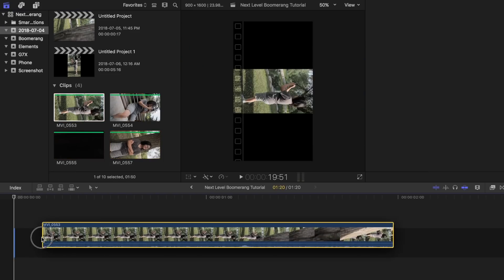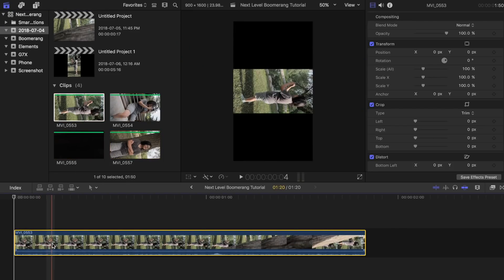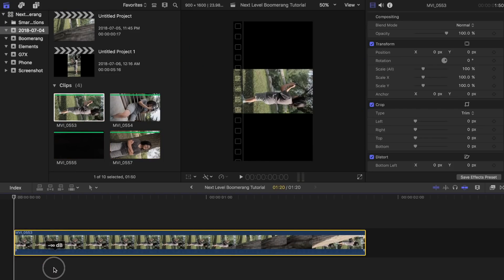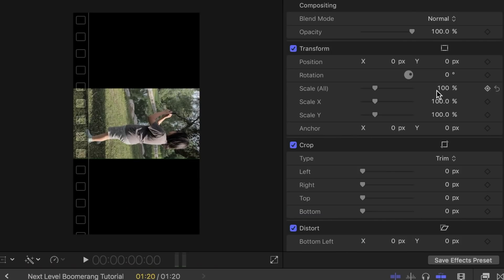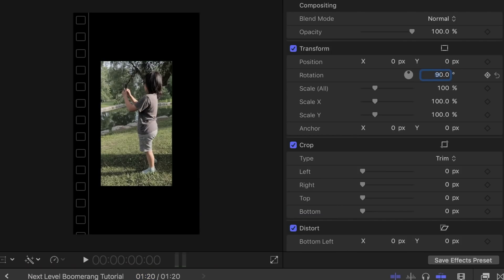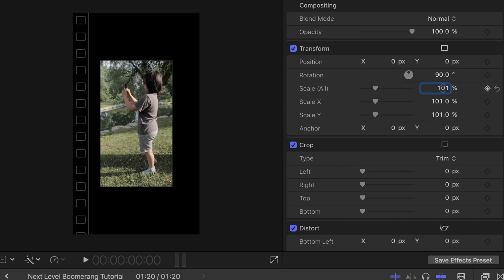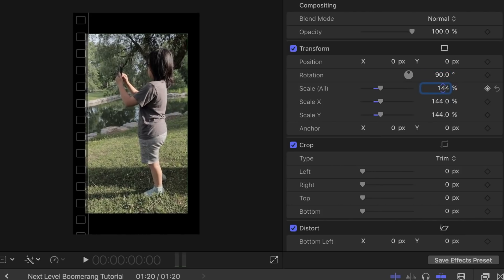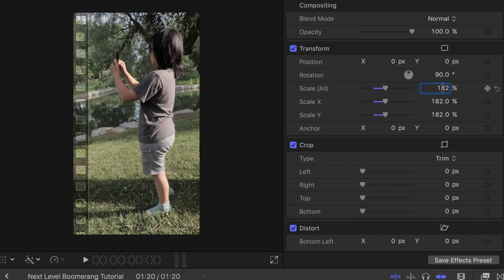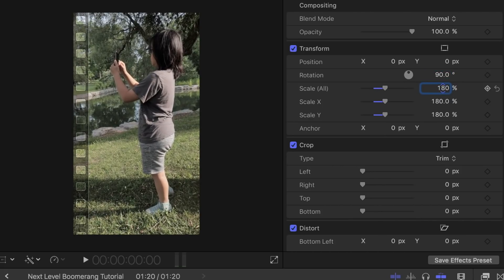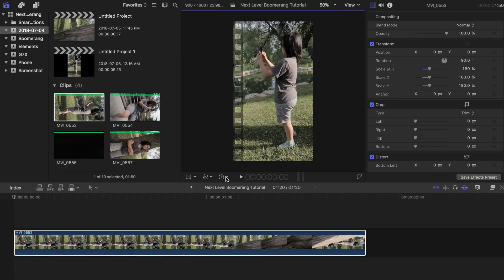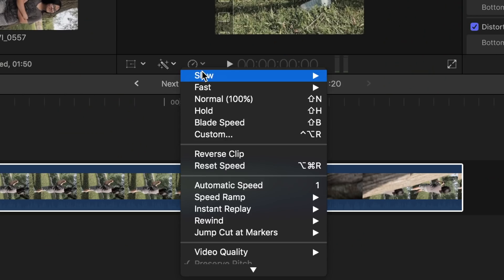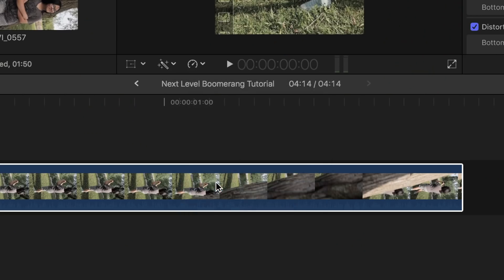Drag the clip where it passes by an object onto the project timeline. With the clip selected, change rotation to 90 degrees in the inspector tab. Also change the scale size until it fits the whole screen. Since I shot my clips in 60 frames per second, I am going to slow it down to make it smoother. You can do this by going to the retiming options tab and selecting automatic speed.